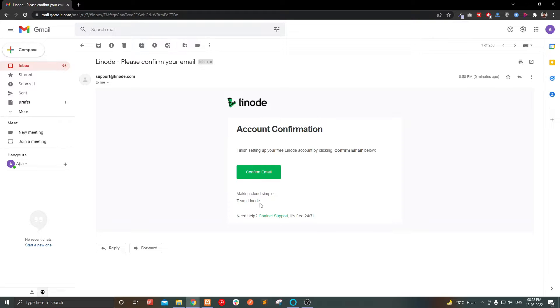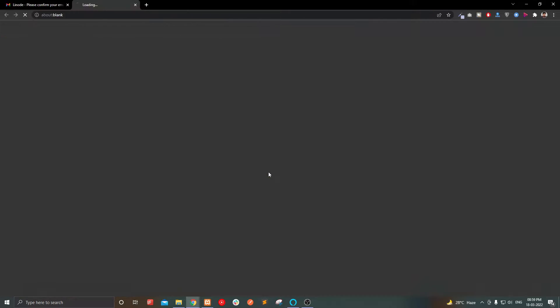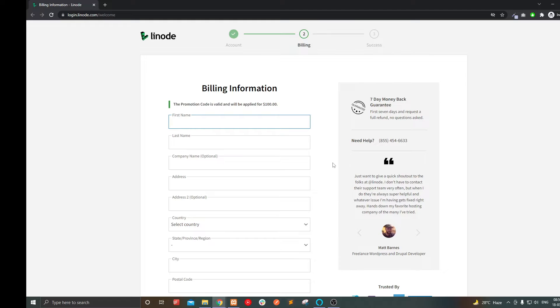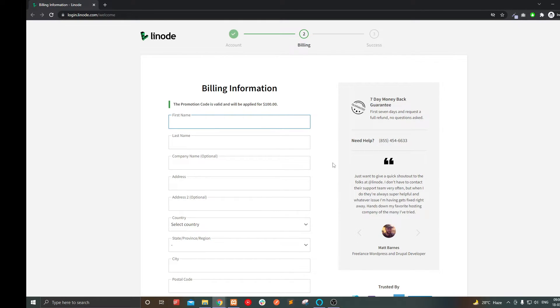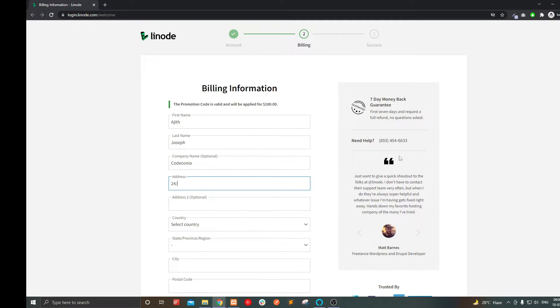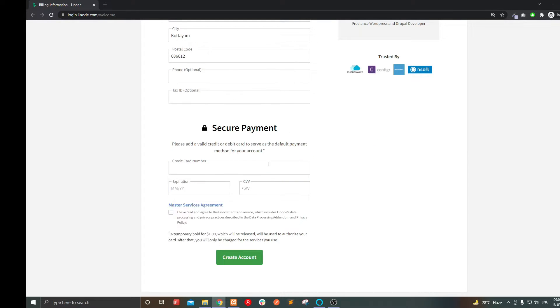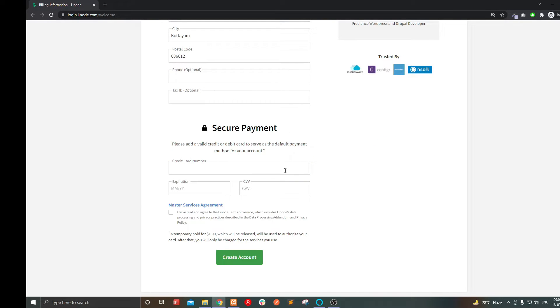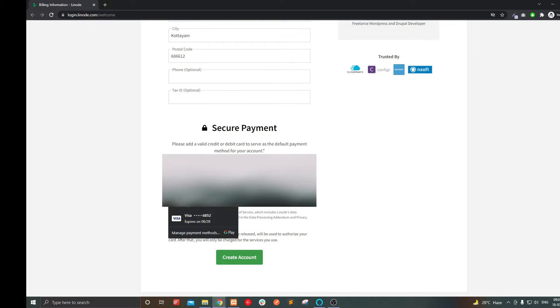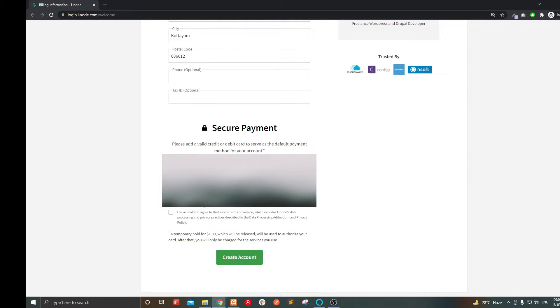Now you have to verify your email address. Click confirm email. In billing information, you have to fill up your name and address. Then you have to enter a credit card or debit card details to verify your account. They won't charge you anything right now. You can remove your card anytime you wish. And now click create account.